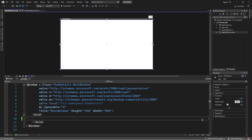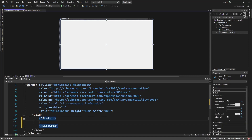So without further delay, let's get to the coding. Right here, I already have a project set up — a WPF project — and I have the MainWindow.xaml file already opened. So here in the grid, I'm going to add in a DataGrid control and I'll give it a name — I'll call it MyGrid. For us to view data inside the DataGrid, we need to assign the DataGrid's ItemSource to a collection of data, so we'll be doing that in the code-behind.